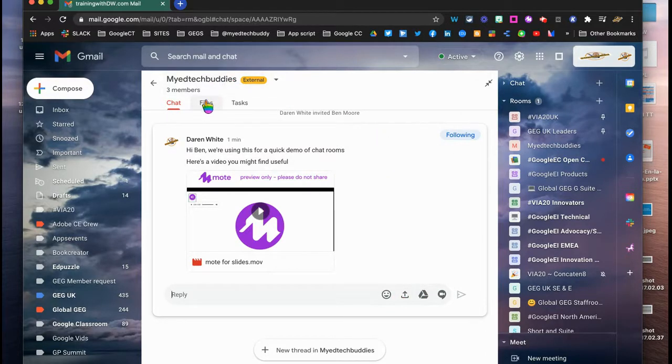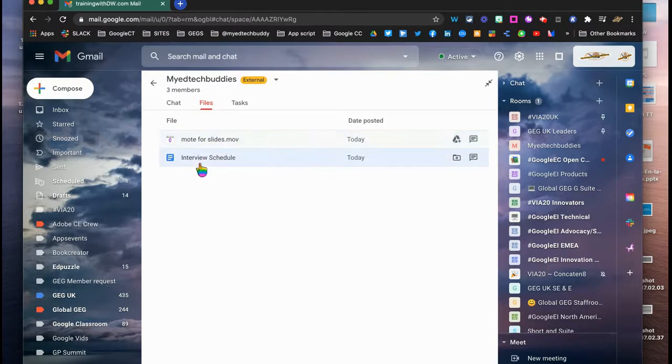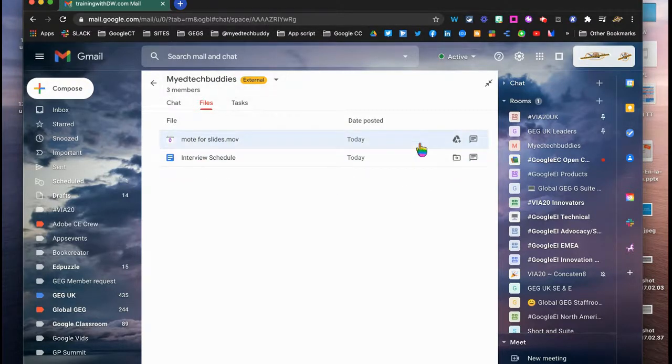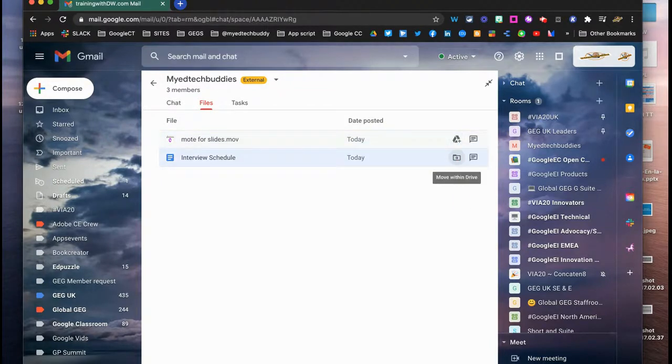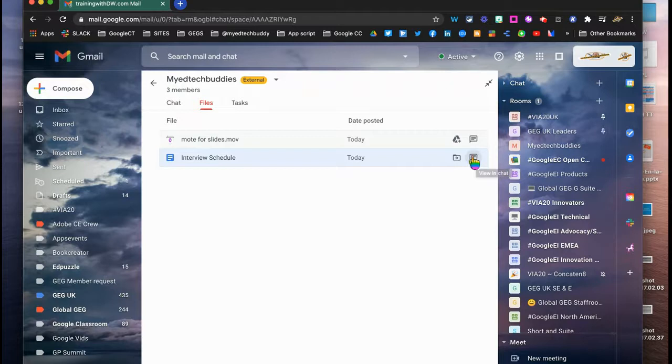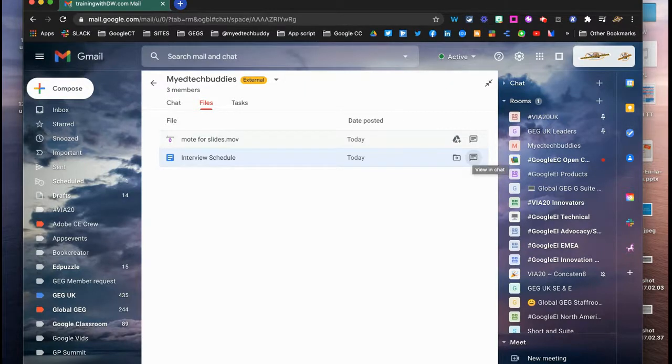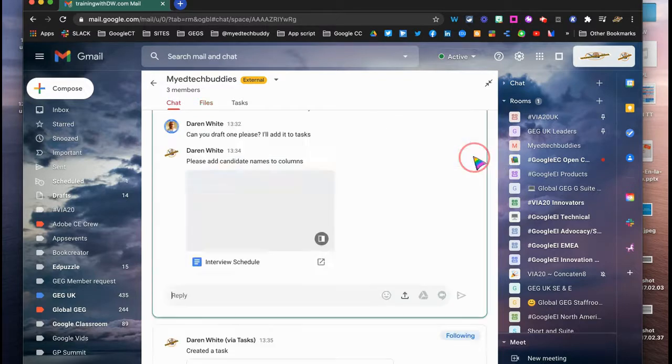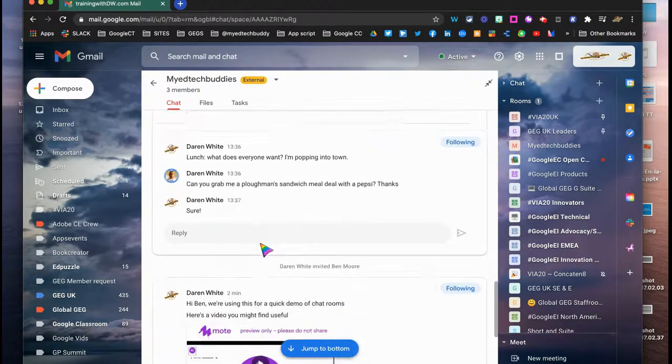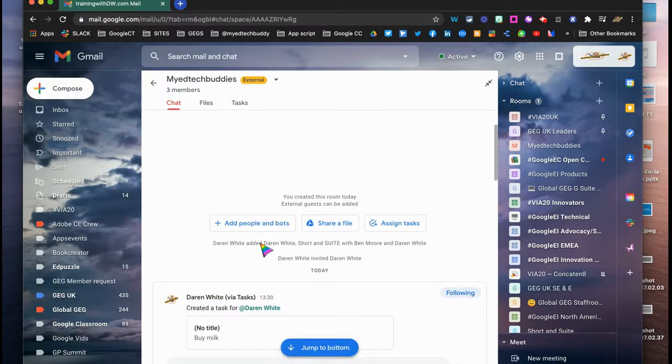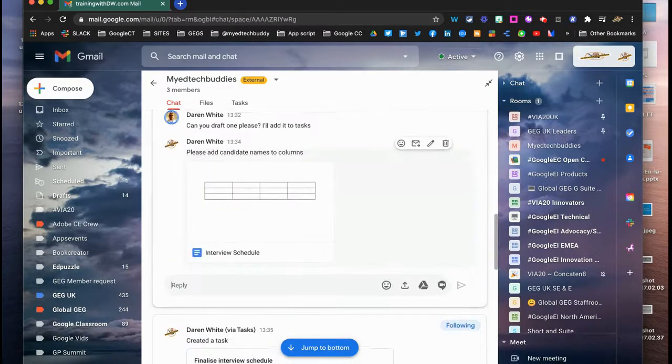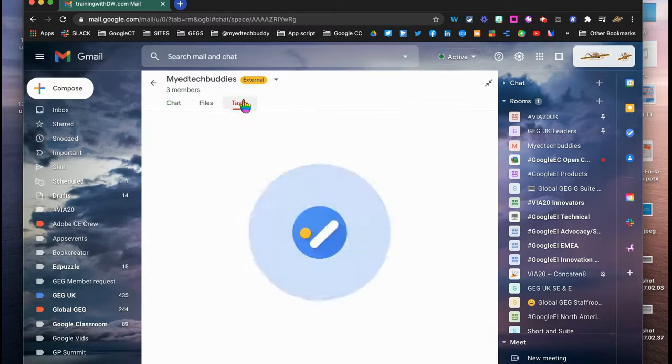We've also got here the files menu, so you can see every document that's been shared within your team. You can also add it to your Drive as a shortcut, or as we said here, move it within your Drive. And you can view it in the chat just by clicking on it here. So you don't have to go searching through the chat to find it. We can just say, right, there's an interview schedule, let's view it in the chat, and it takes me straight to it. So I don't have to go scrolling through previous history to find it.